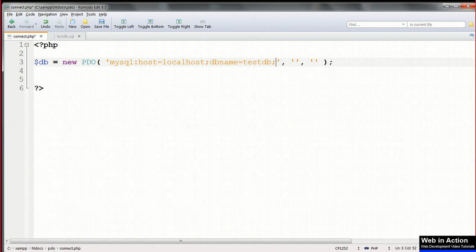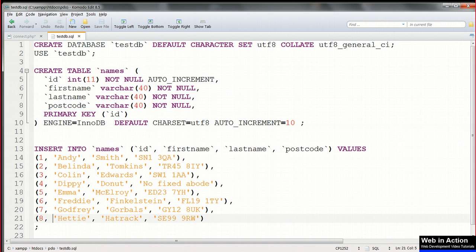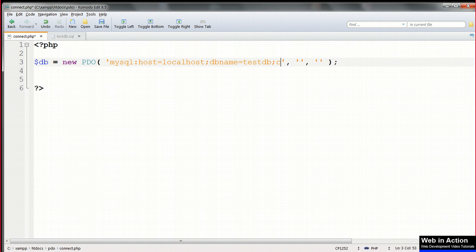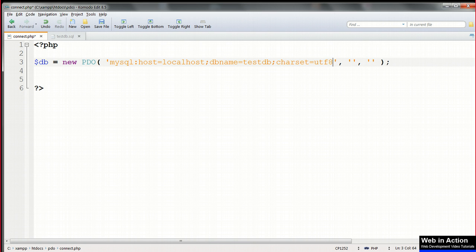Then, very important, the character set of the database. We can see in the SQL file that the default character set is utf8, which is what we should be using for everything. So we set that here, in the connection script, using char set equals utf8.